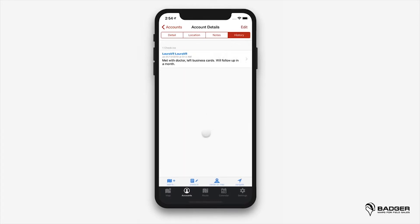On the bottom of the screen you'll see the options: add to, check-in, center on map, and navigate.